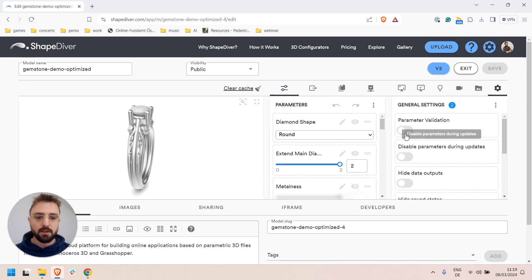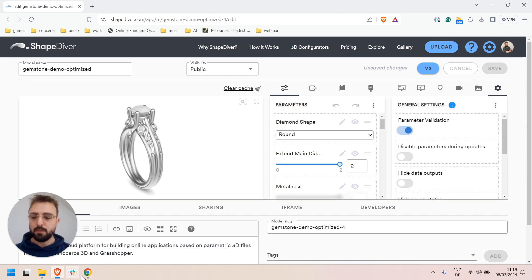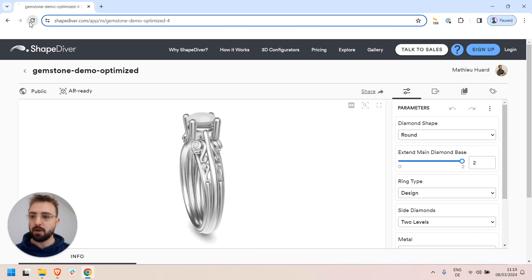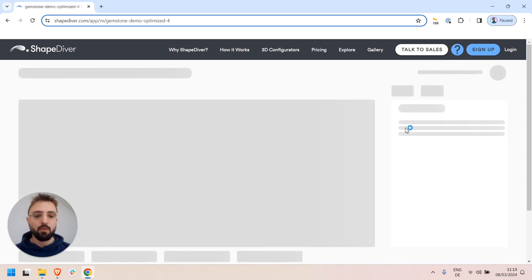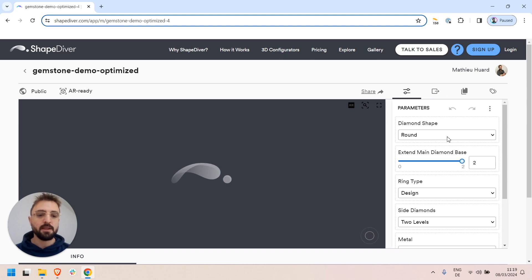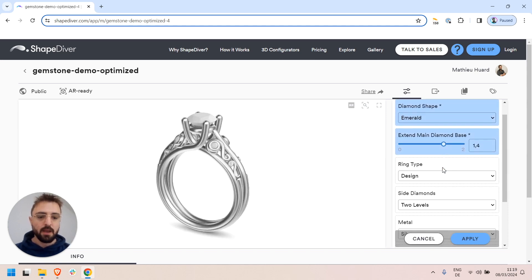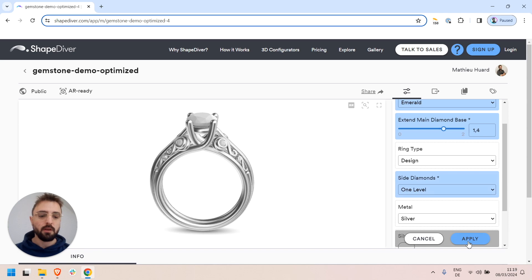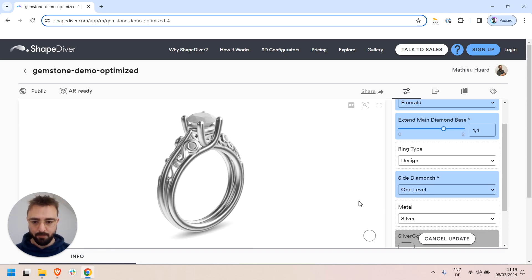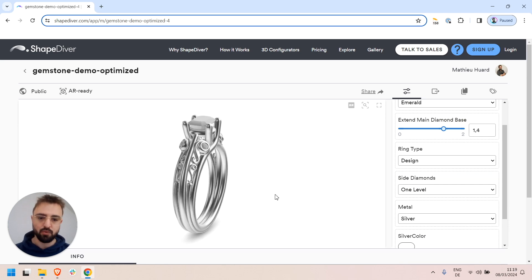First of all, you can enable parameter validation for your model. That means that instead of directly updating parameters on the page, what will happen is that you can update several parameters, commit their values, and once you're done, apply the changes to update all parameters at the same time. This is particularly interesting for models that take a long time to load.